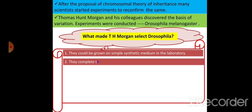The second reason is that Drosophila completes its life cycle in about two weeks. Within two weeks, it crosses all the phases of its lifespan, so it becomes very easy for us to study the different characters and variations. That made T.H. Morgan select Drosophila.